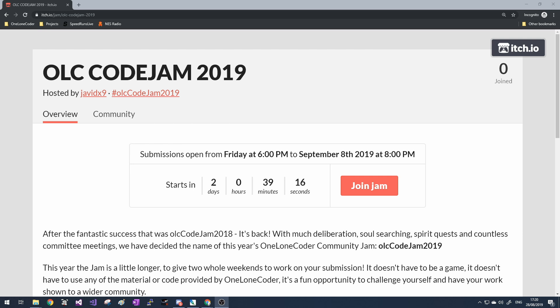Also, whilst I've just got your attention, I've had a surge in subscribers recently, so thank you very much for that. The Code Jam may not mean anything to new subscribers, but to the long-term supporters,